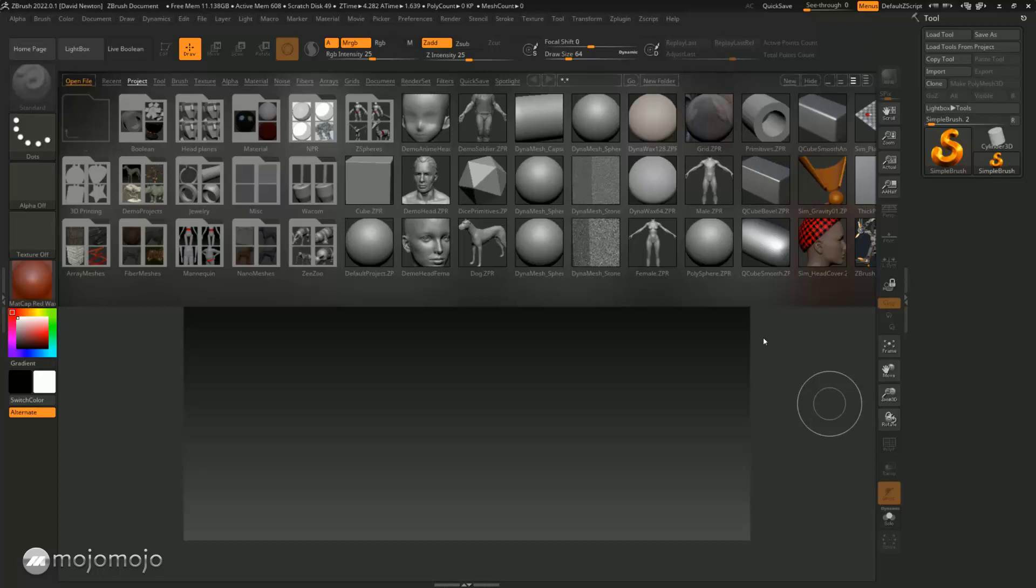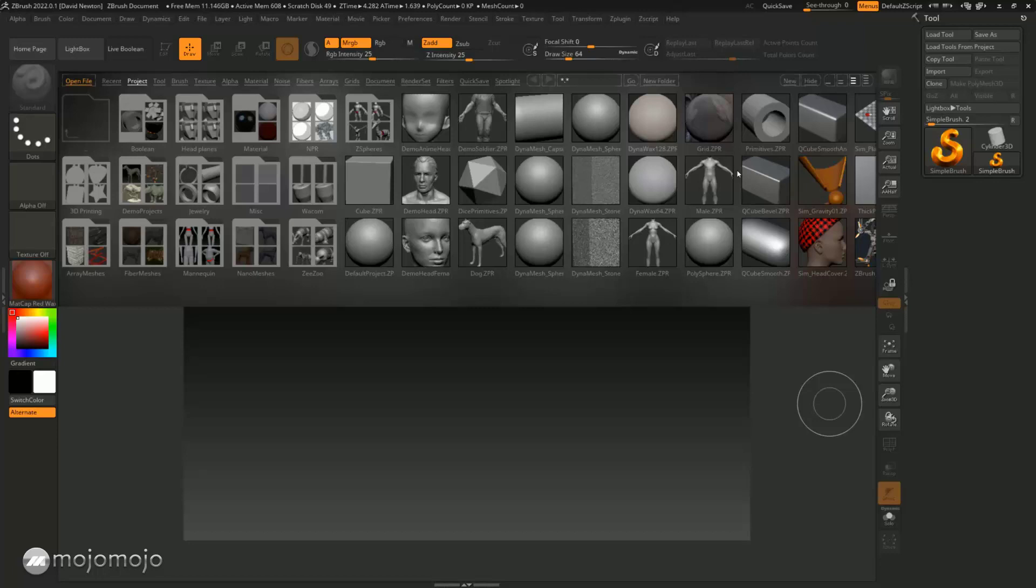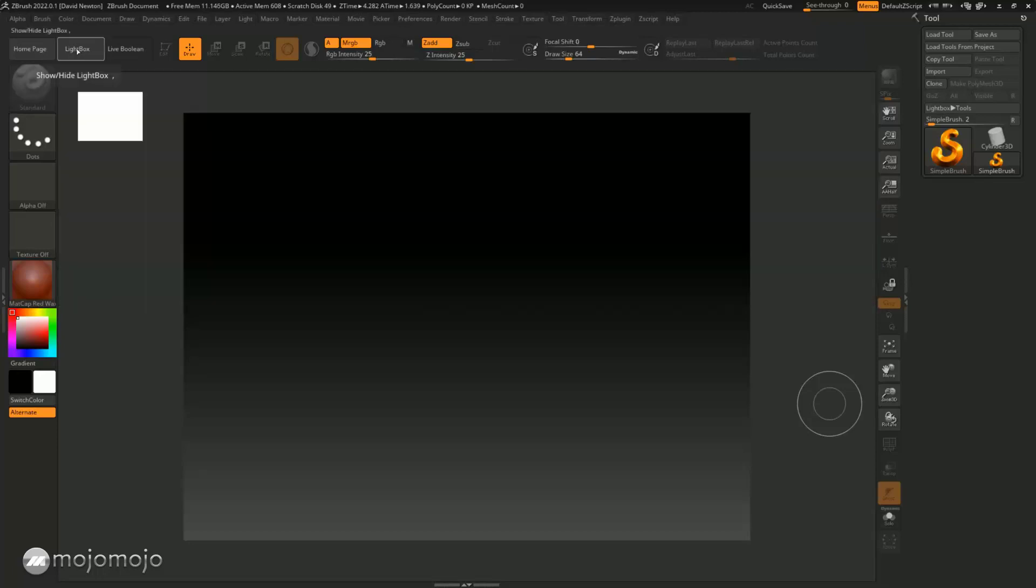Now when you first open ZBrush you're going to get something called a light box pop up here, and all this is is a quick way for you to grab certain assets that you might have already created or that ZBrush has created for you. You can see there's a library of tools that ZBrush supplies out of the box. You can always add a folder in here and start creating your own parts to reuse in other projects or to use as a base for something. So this is called the light box. I'm going to close the light box off by hitting this little button here.